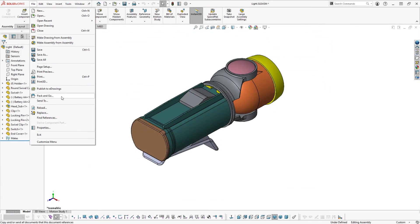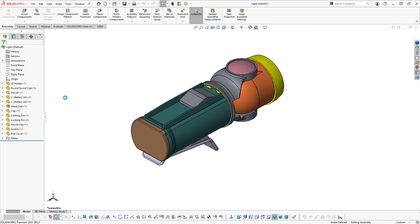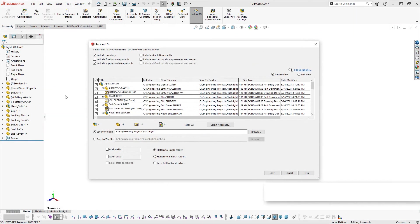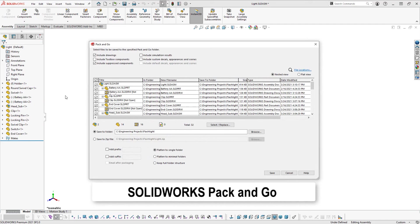Now that you know how to create copies of files including their references, get started using SolidWorks Pack and Go to create copies of existing designs to reduce time spent recreating that data, or share a full file set to other users including MLC-CAD Systems technical support team.